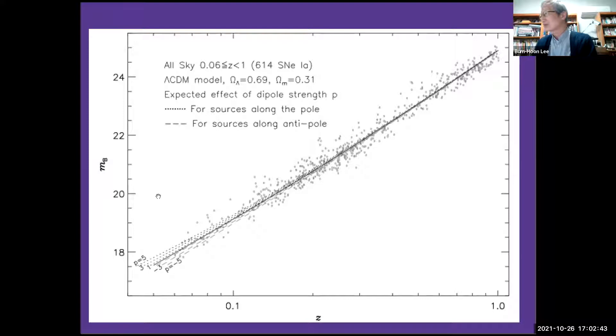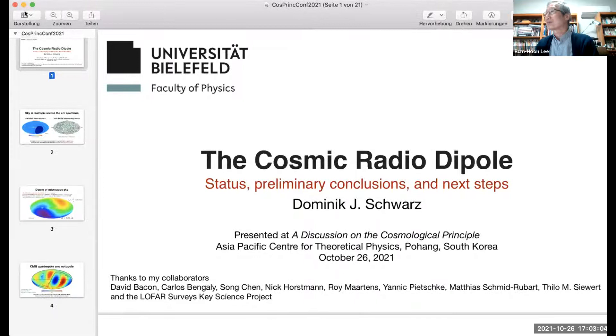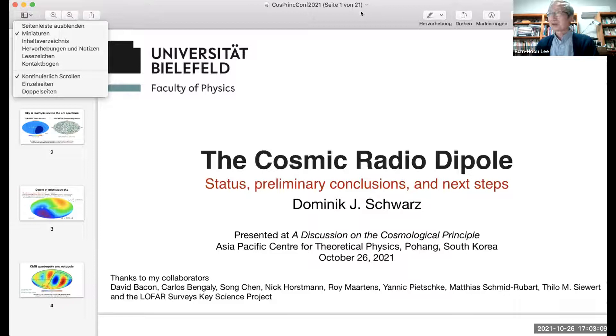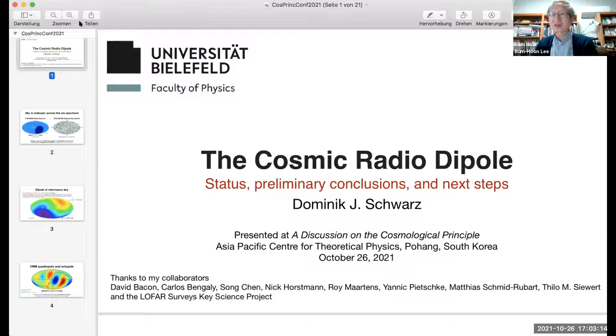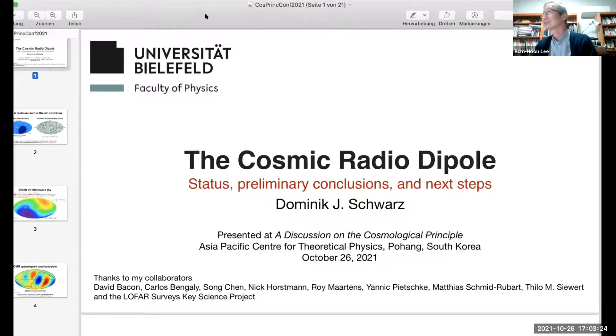Thanks again to Ashok Singal. Let's move on to the next presentation by Dominic Schwartz on the cosmic radio dipole.